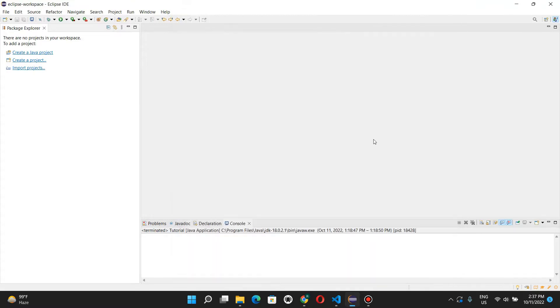Just accept the terms and agreement, wait for it to finish installing. You'll see a small progress bar down here in the bottom right corner.